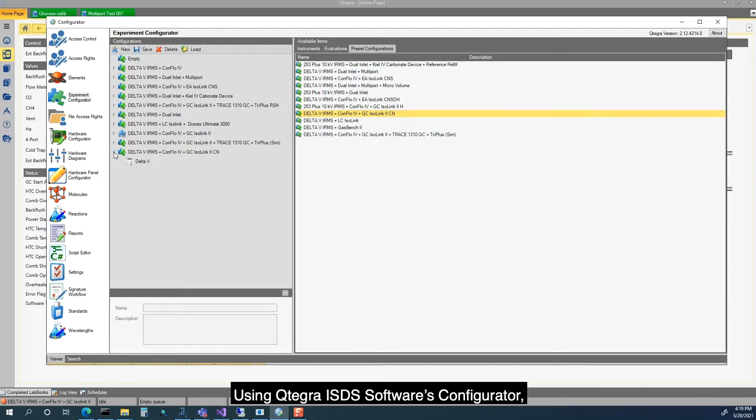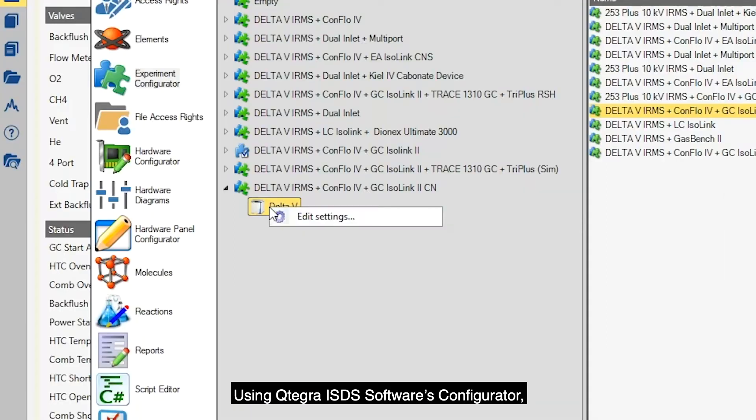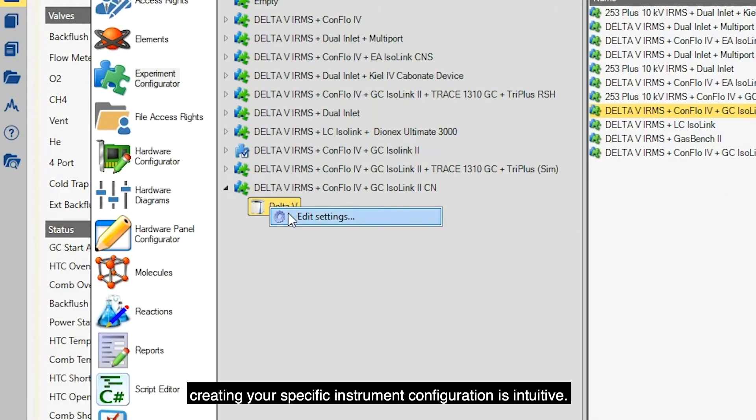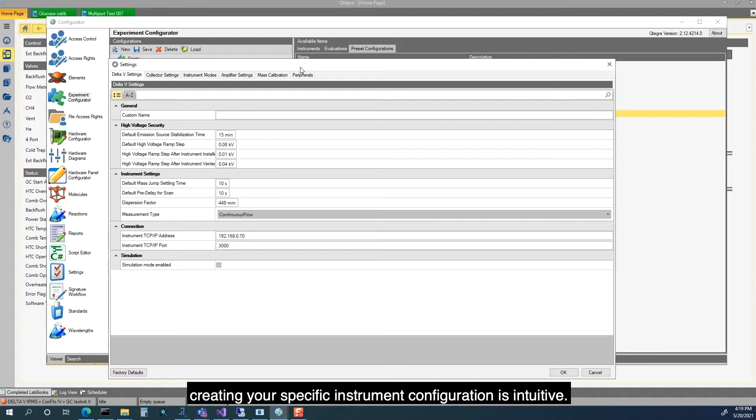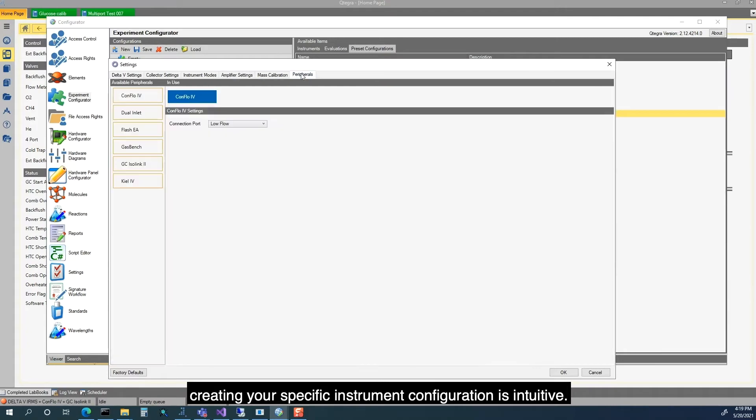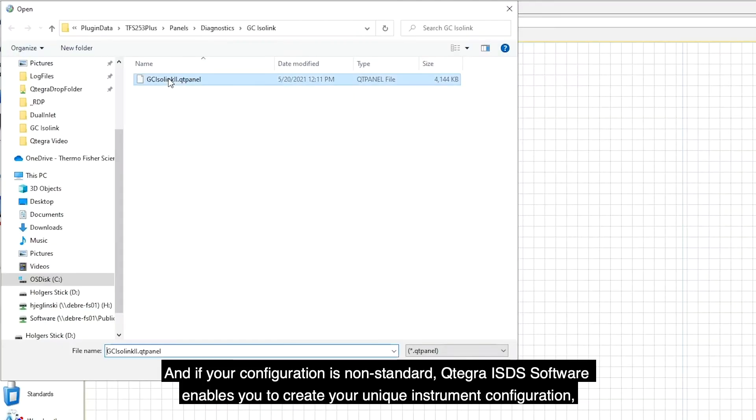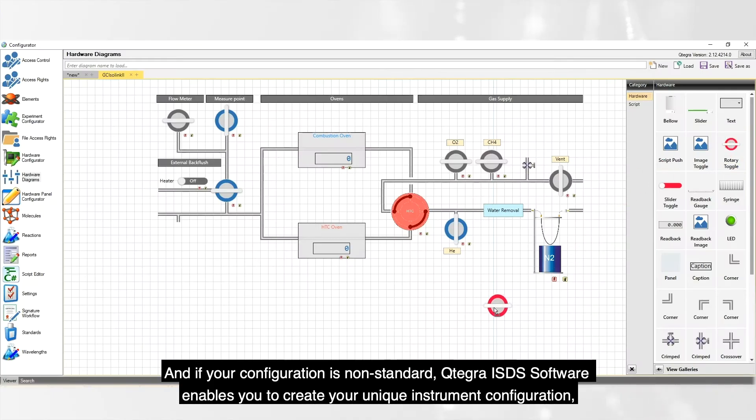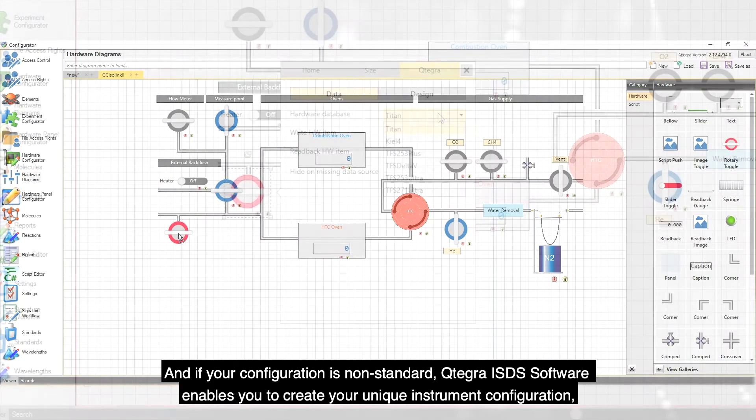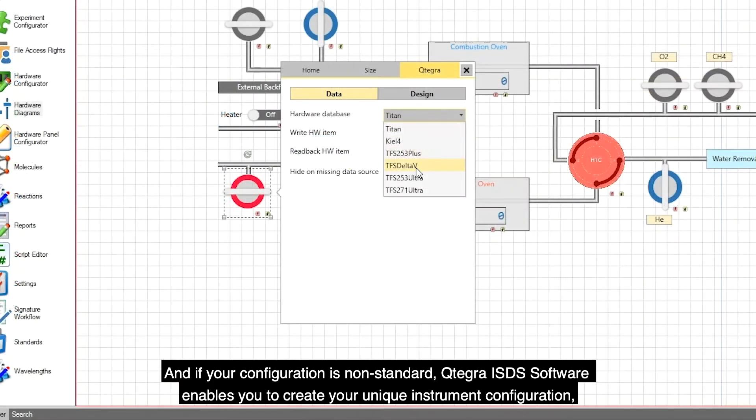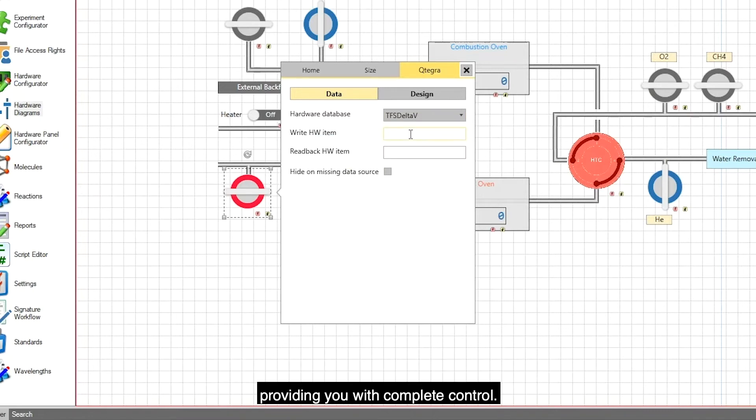Using Cutegra ISDS Software's Configurator, creating your specific instrument configuration is intuitive. And if your configuration is non-standard, Cutegra ISDS Software enables you to create your unique instrument configuration, providing you with complete control.